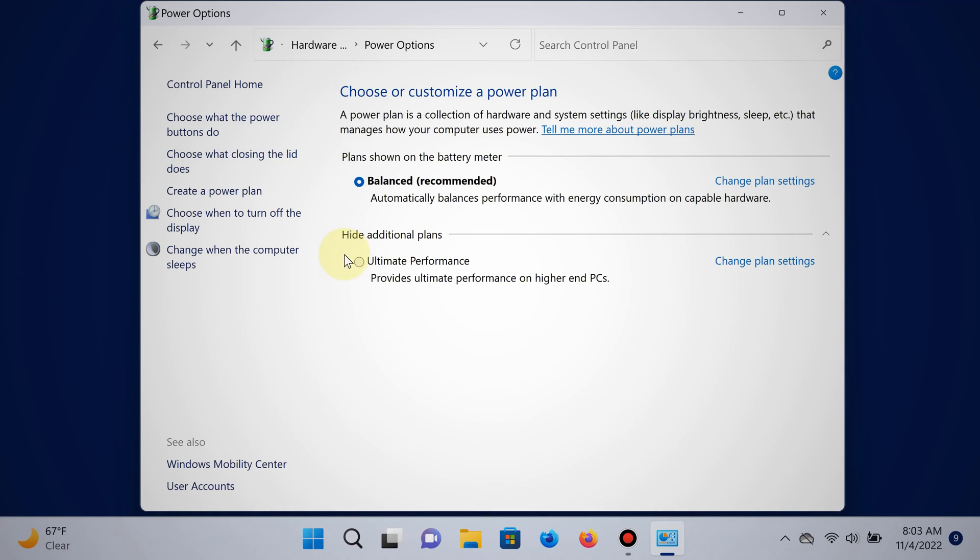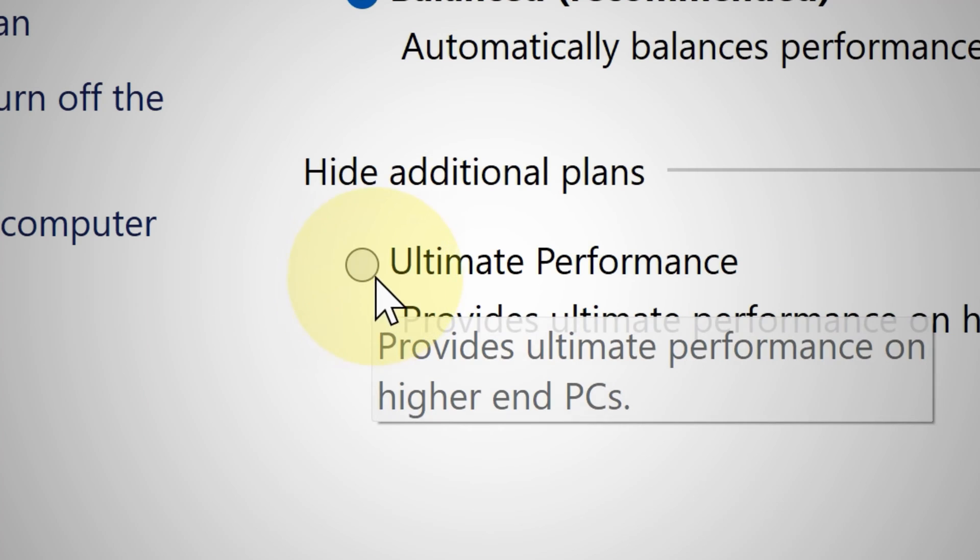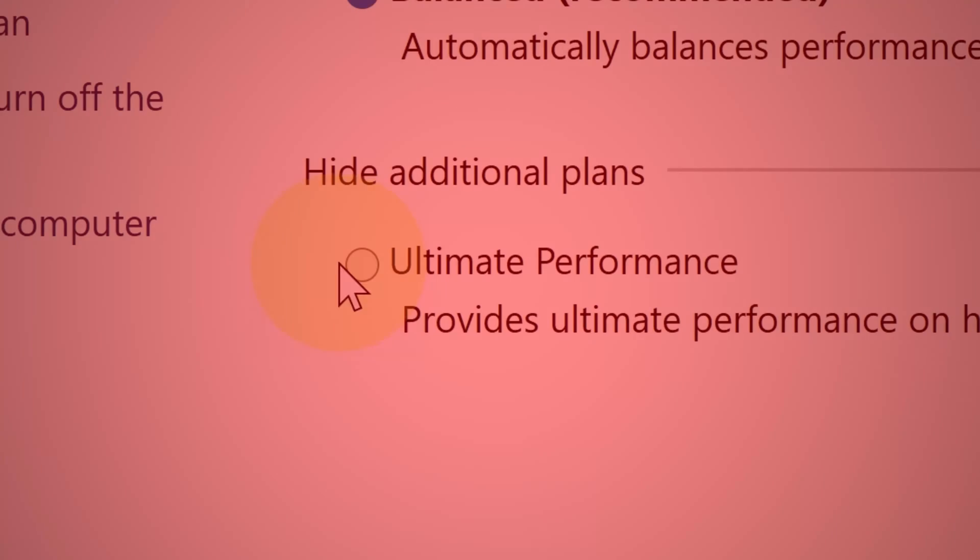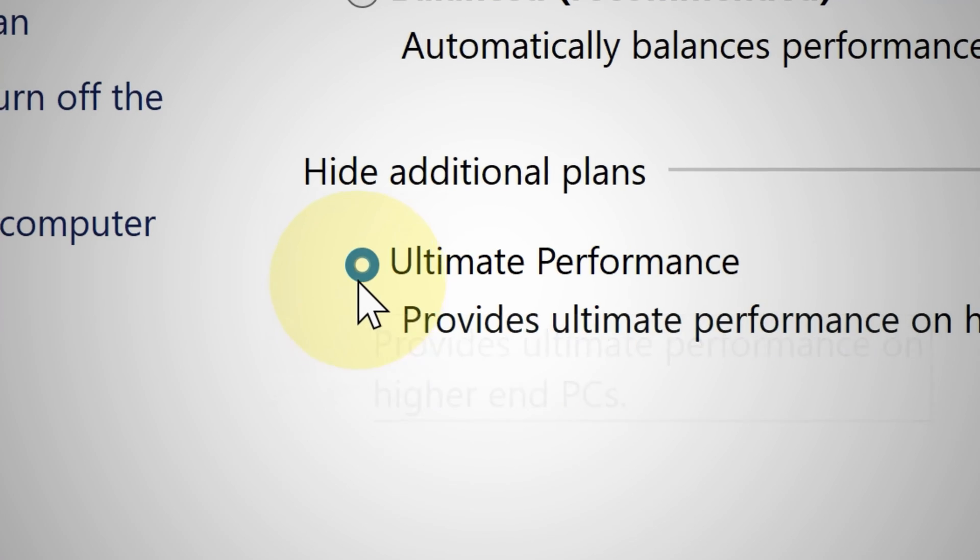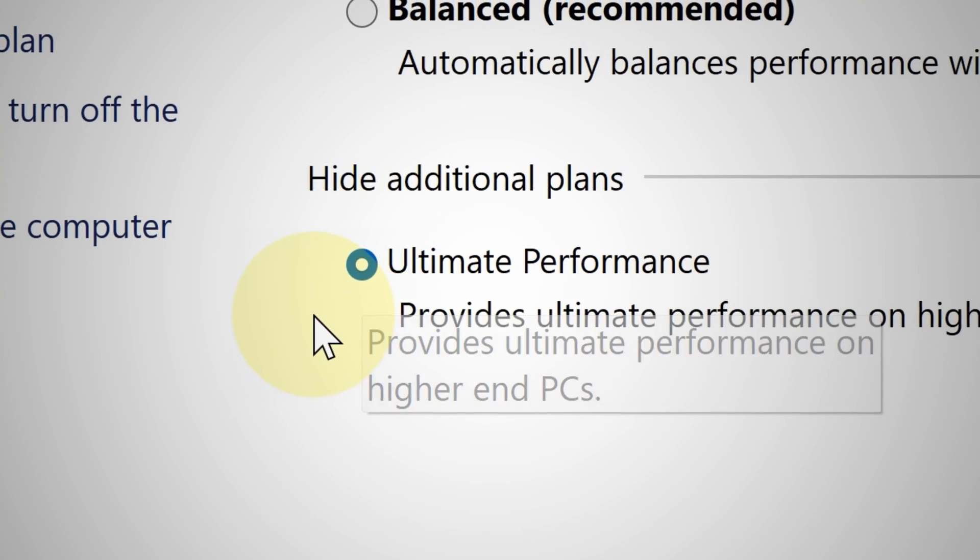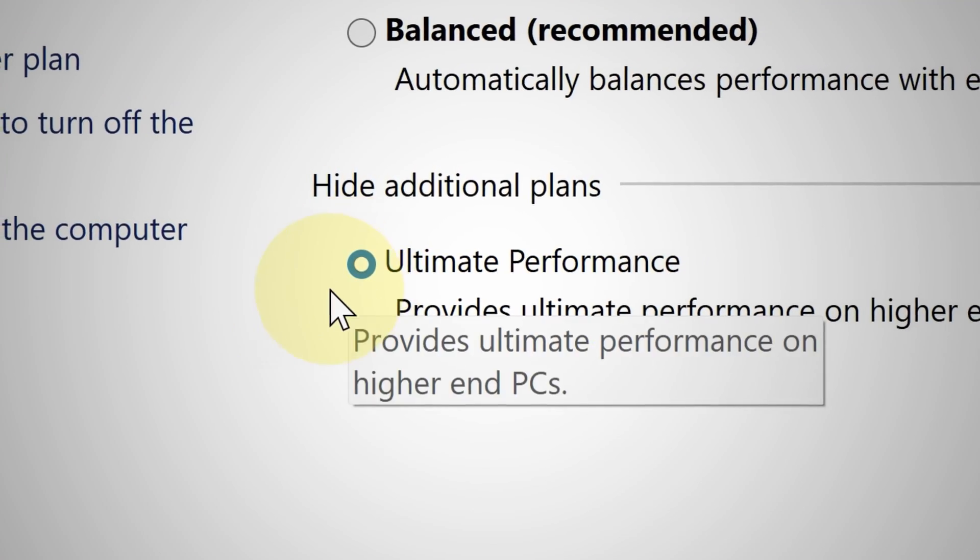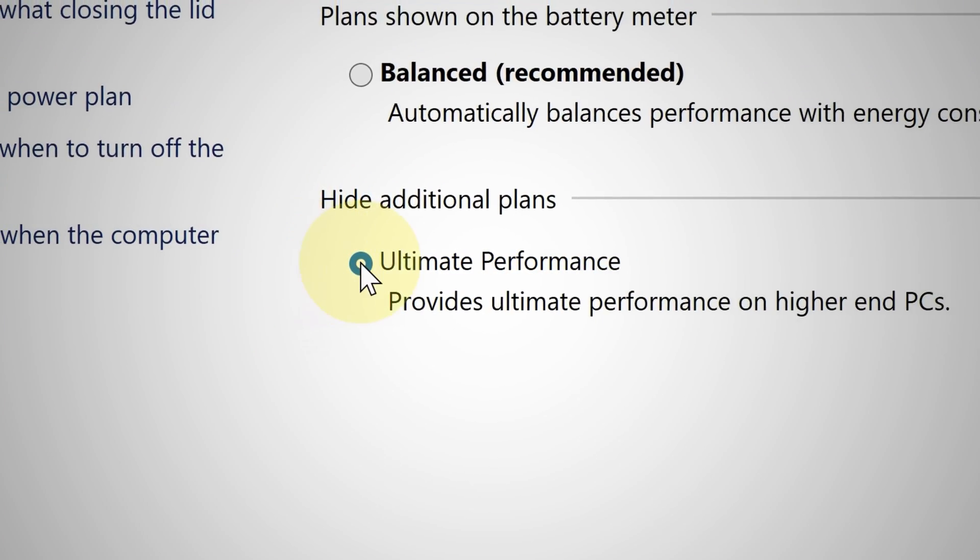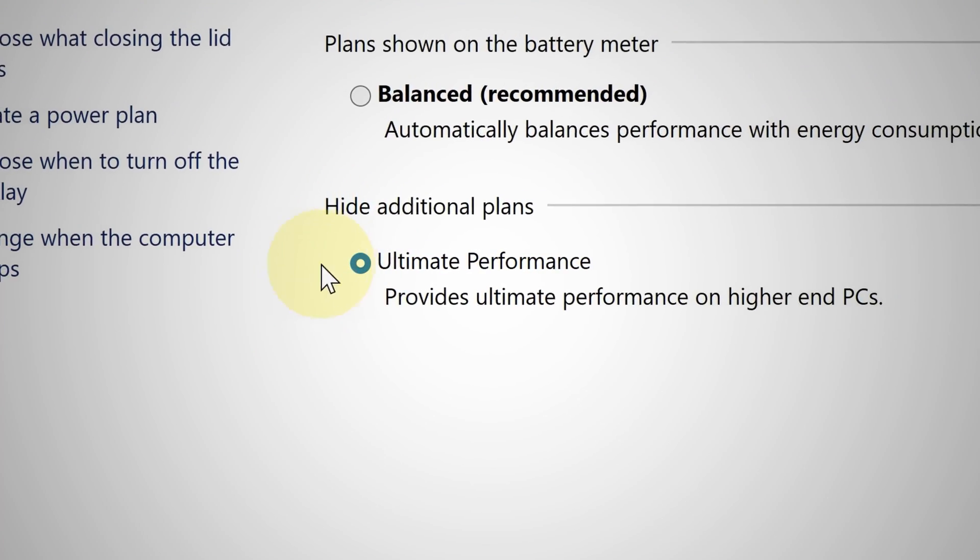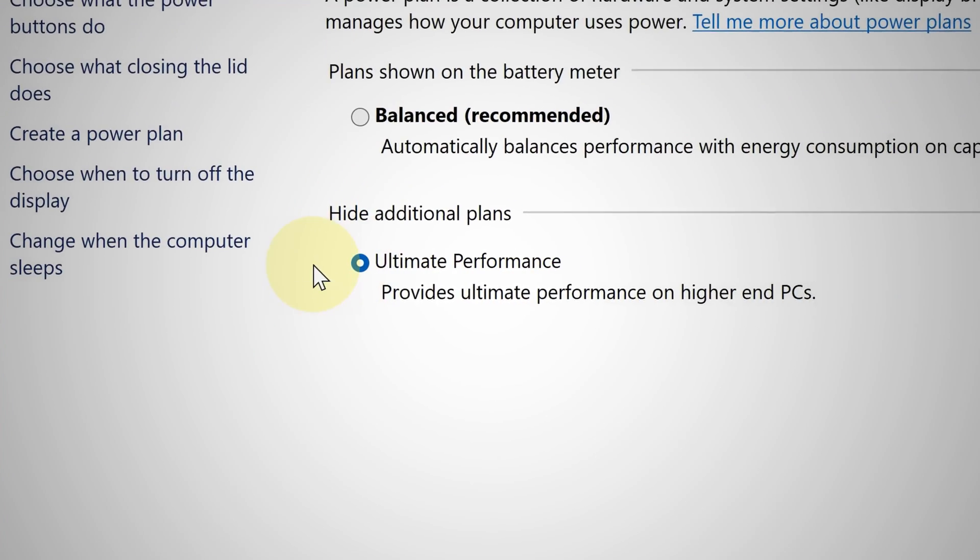Here is the Ultimate Power Plan. But hold on, use this power plan wisely because it uses substantially more power and uses your processor substantially more, so only when you really have to.